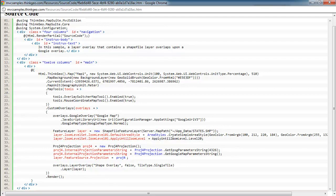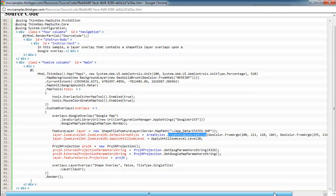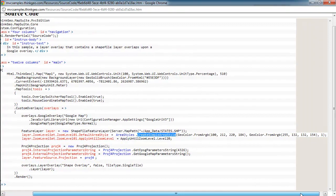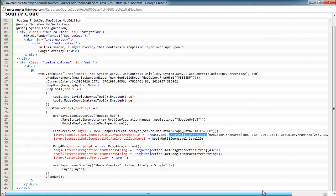Next, we need to tell the map control how we want the shapefile to look when we go to render it. So we do that by setting our zoom levels and our area styles. Since this is an area shapefile, we need to set an area style. And we're just creating a simple one with some basic colors using some RGB values. If you don't want to mess with all the RGB values...